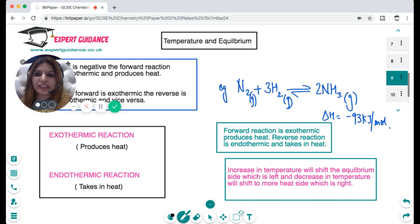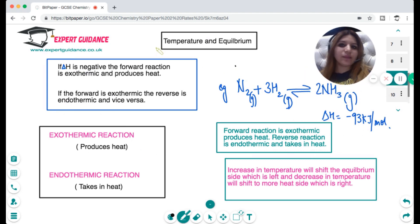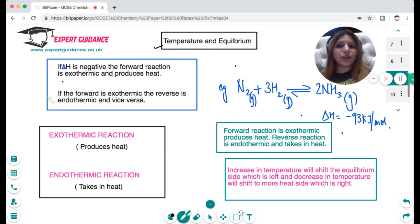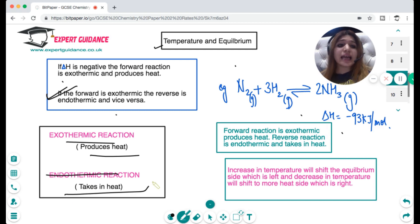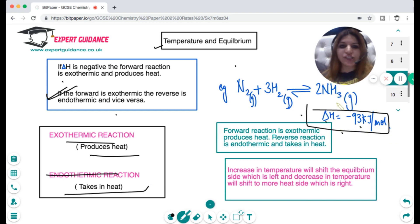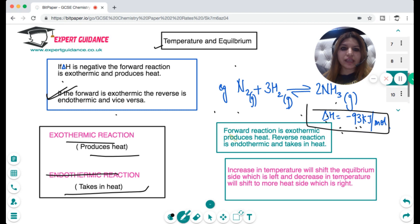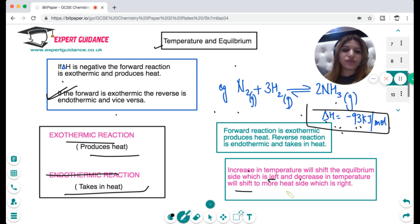Temperature has a similar effect, but you need to remember a rule. If the forward reaction is exothermic (producing heat), then the reverse will be endothermic (taking in heat), and vice versa. If delta H is negative, the forward reaction is exothermic; if positive, it is endothermic. In the ammonia equation the forward reaction produces heat. If you increase the temperature, the reaction moves to the endothermic side — the left — to decrease temperature. A decrease in temperature shifts the reaction to the more heat side — the right. So low temperature favours ammonia manufacture.